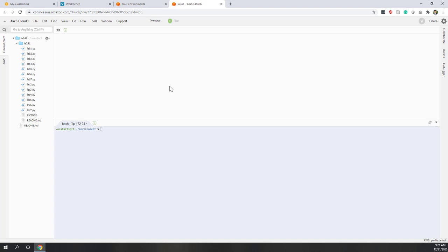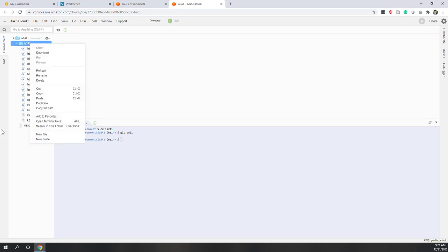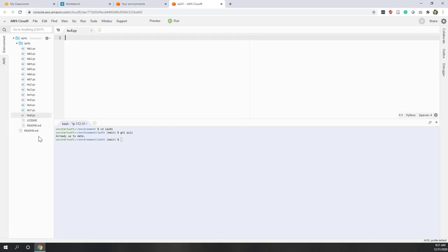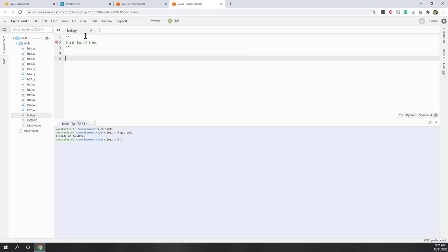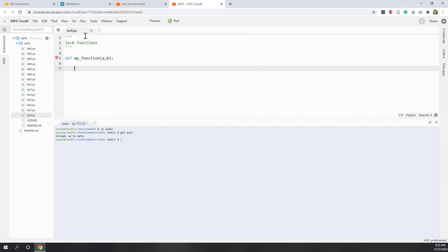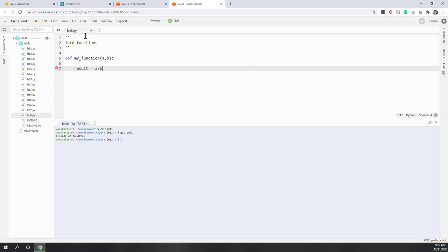Let's define our first function. Let's go to our local repository, update it, and create a new file — this is lecture eight and we will talk about functions. So def — that is the keyword for defining a function. For the function name, let's call it my_function, and let's define two arguments. Here, if the user provides two numbers, we want to calculate a plus b. So result equals a plus b.